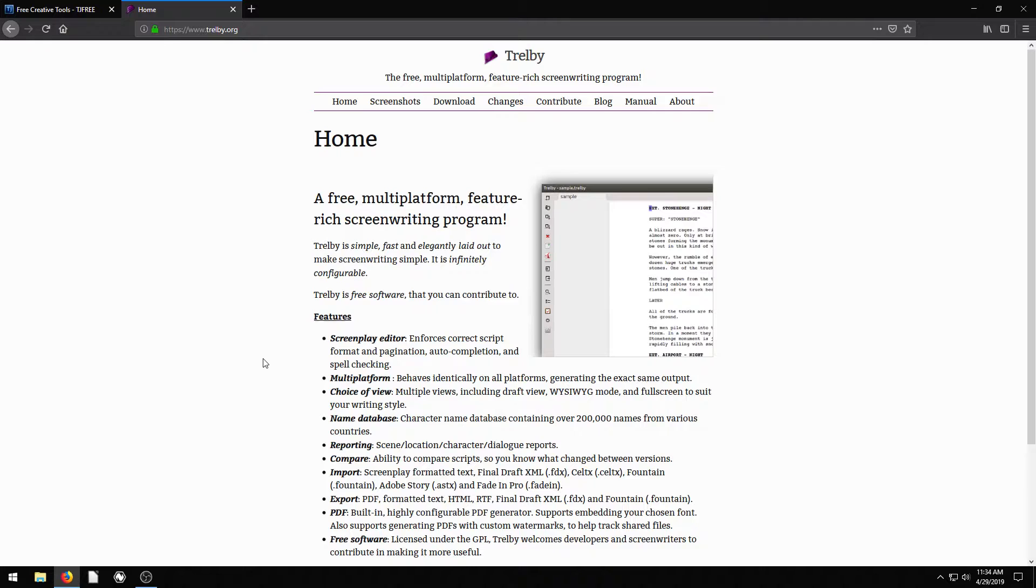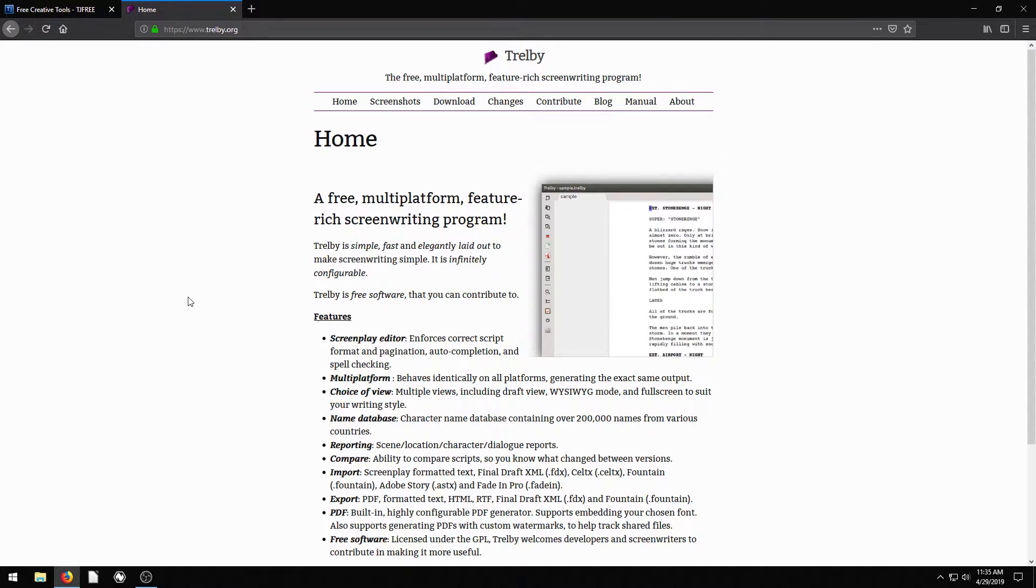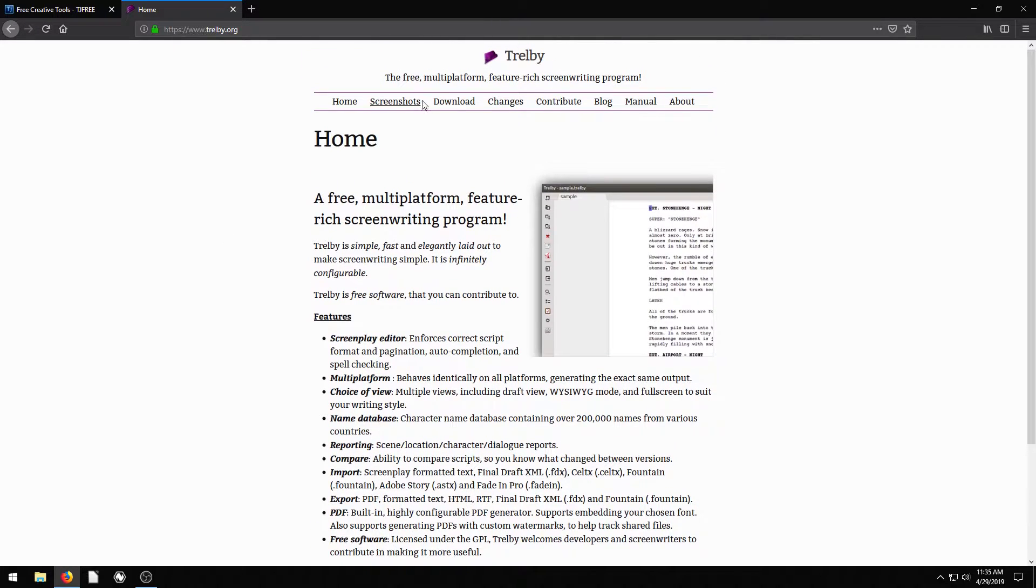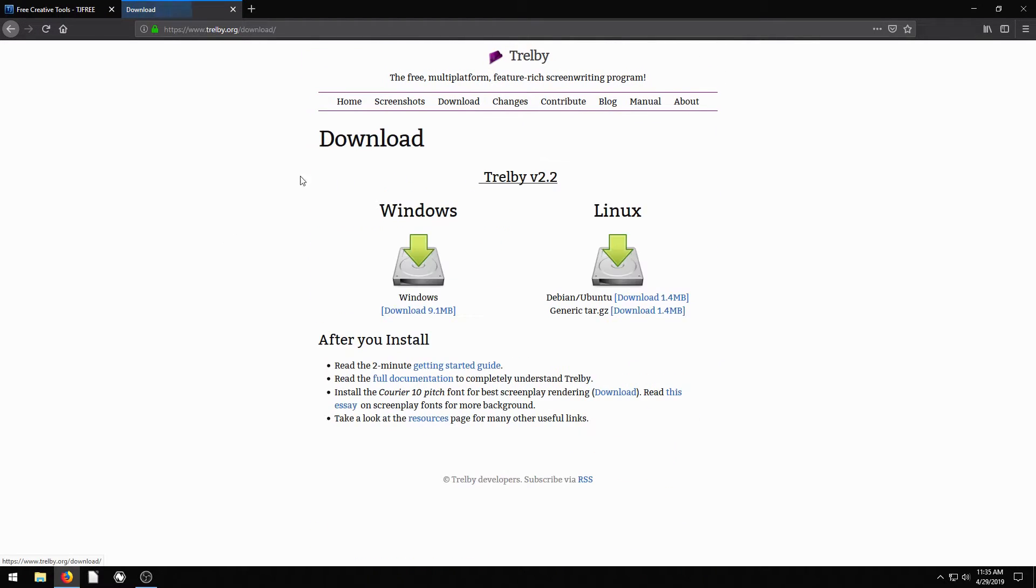So just a great option if you're starting out and you want to do some screenwriting or write a screenplay, but you don't want to invest a bunch of money into software, use a free one like Trelby. It's great free software for both personal and commercial use. They're not going to try to get you to pay for advanced features or anything like that. It's just 100% free open source software.